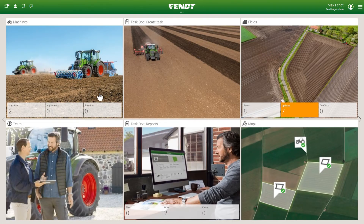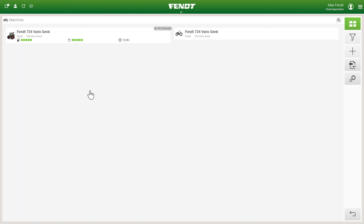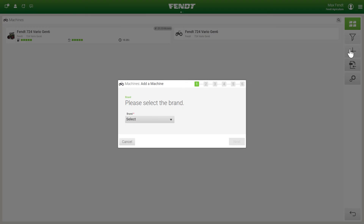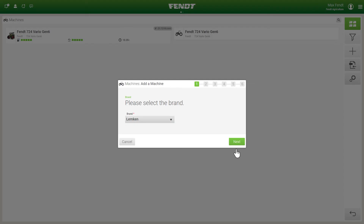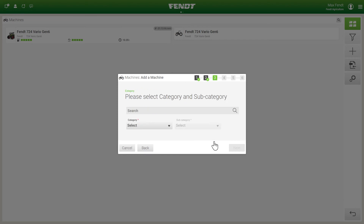Of course, you can also add your implements in the FendOne off-board portal. The same steps are required here as for tractors, except for entering the chassis number and uploading the proof of ownership, which is omitted here.